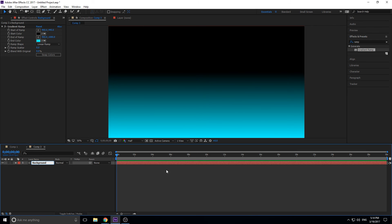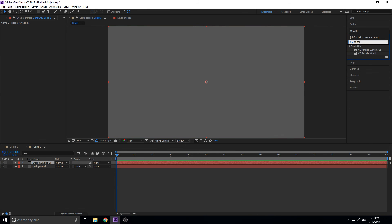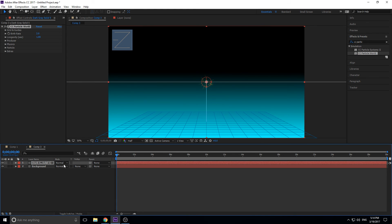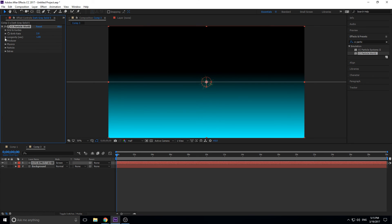Now let's add a new solid layer for stars — color doesn't matter. Go into Effects > CC Particle World. It's not the greatest particle system, but for effects like this it works great. Go to Toggle Modes and Switches and set the blend mode to Screen. Then go into Grids and Guides and turn off the grid so we don't have to see that. You can also turn off the axis box if you want.